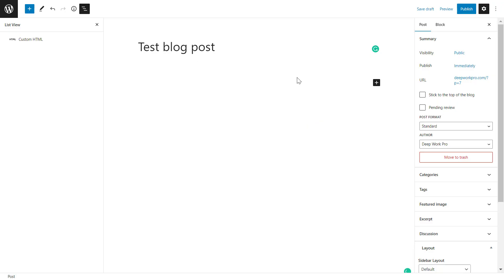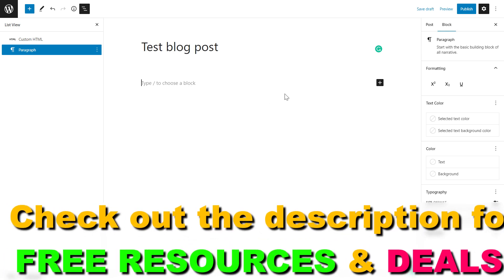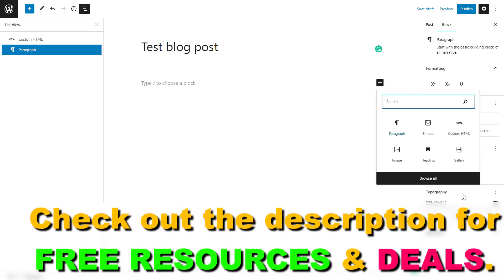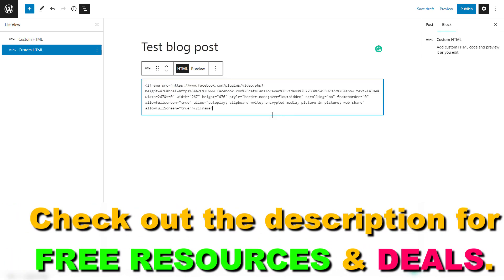As you have seen, I have created a test WordPress post. All you have to do is click on the plus icon here and select custom HTML.